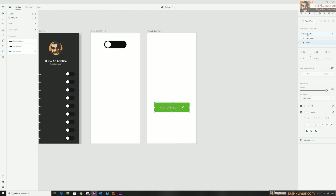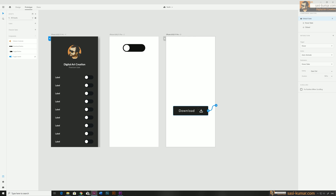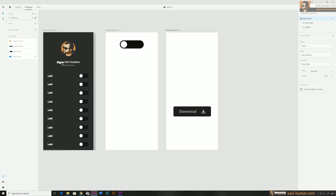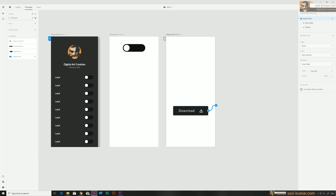Now we need to create interactions again. Go to prototype. We already assigned interactions earlier — for the default stage we have hover, and for the hover stage we have the default stage. What we need to do now is create a new interaction assigned to these stages.